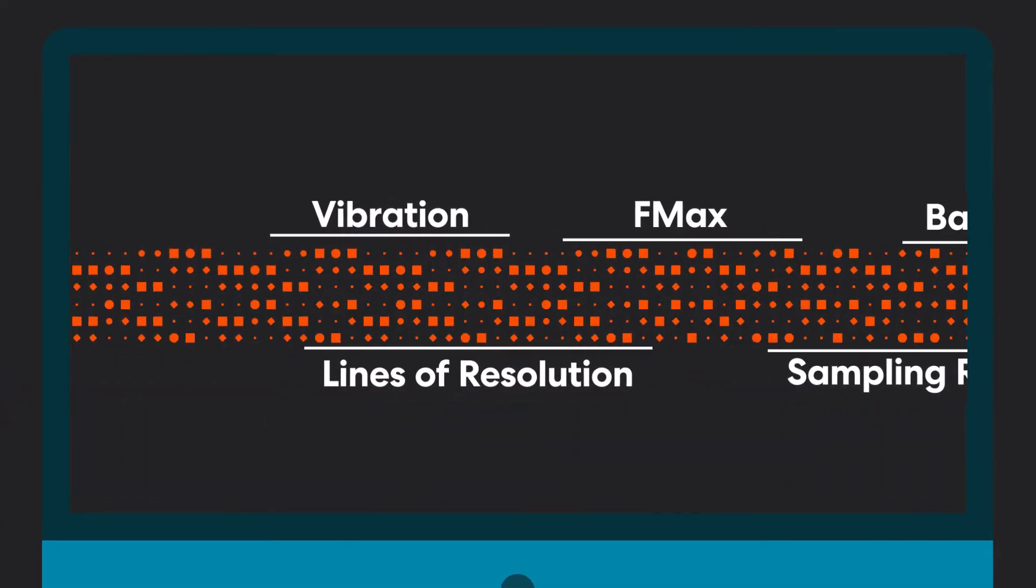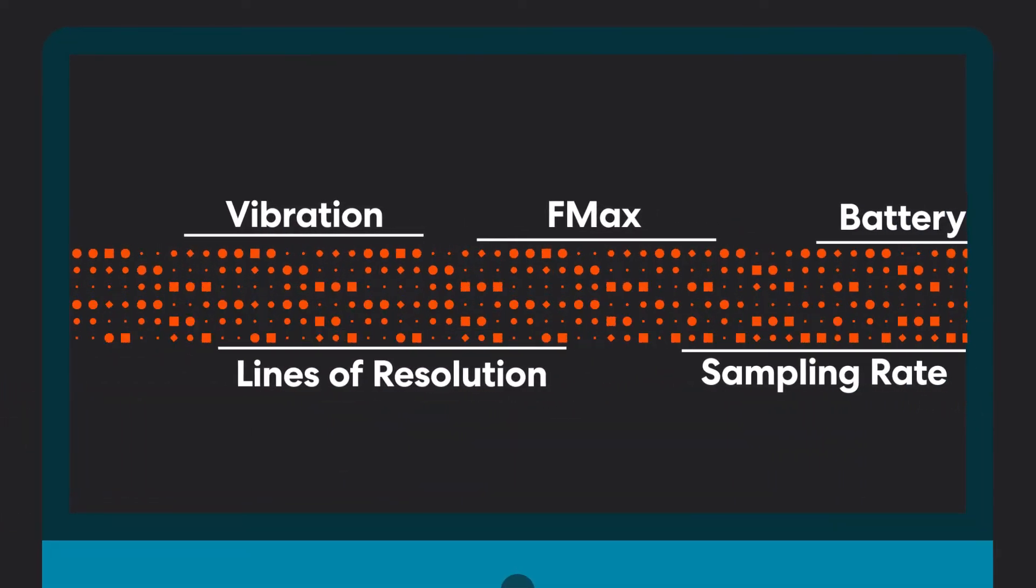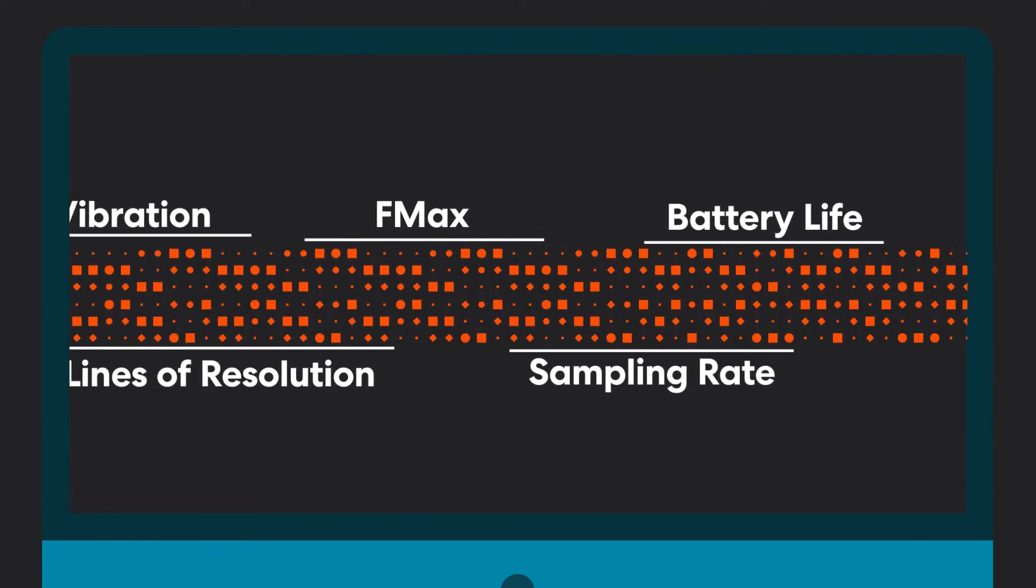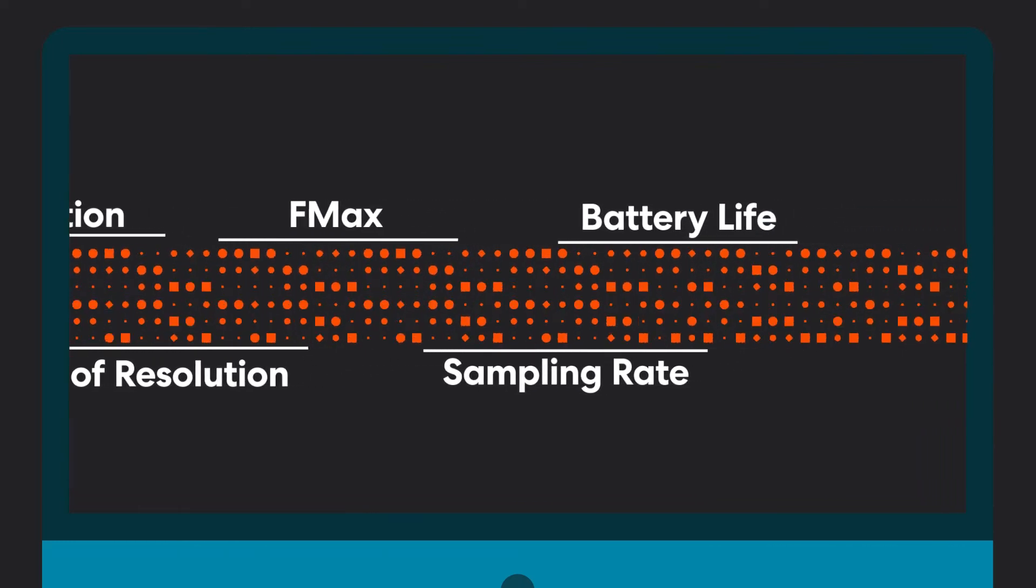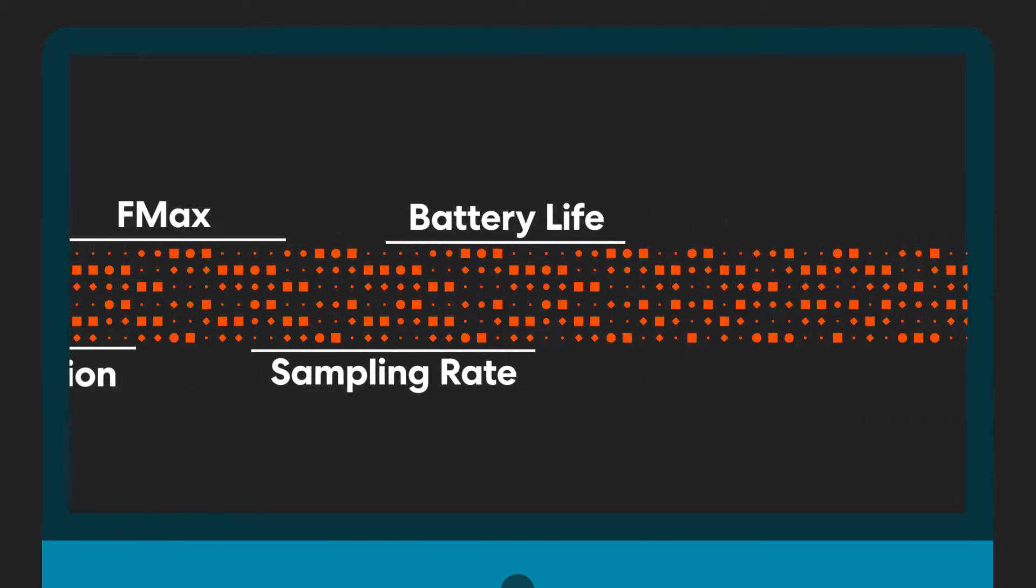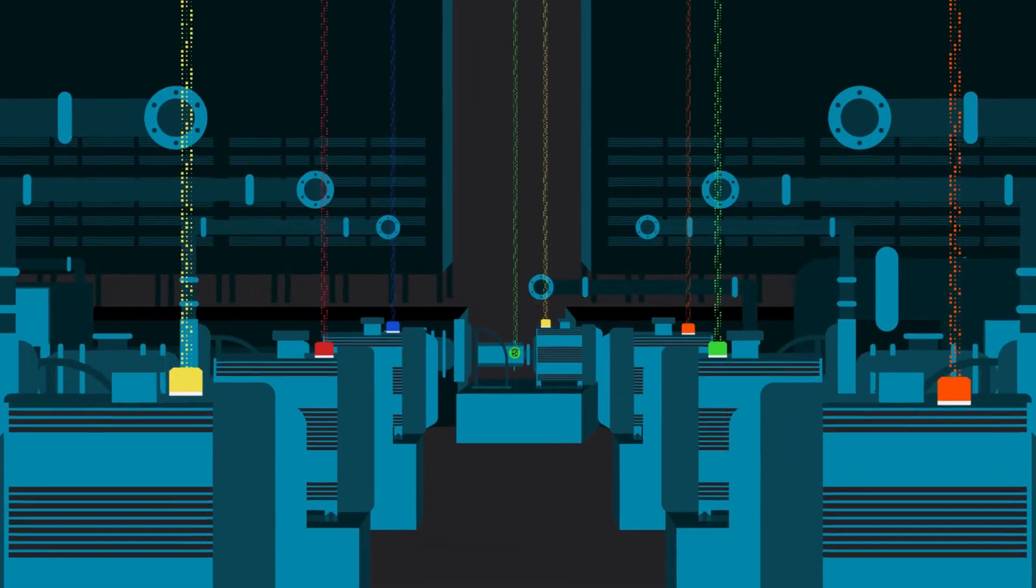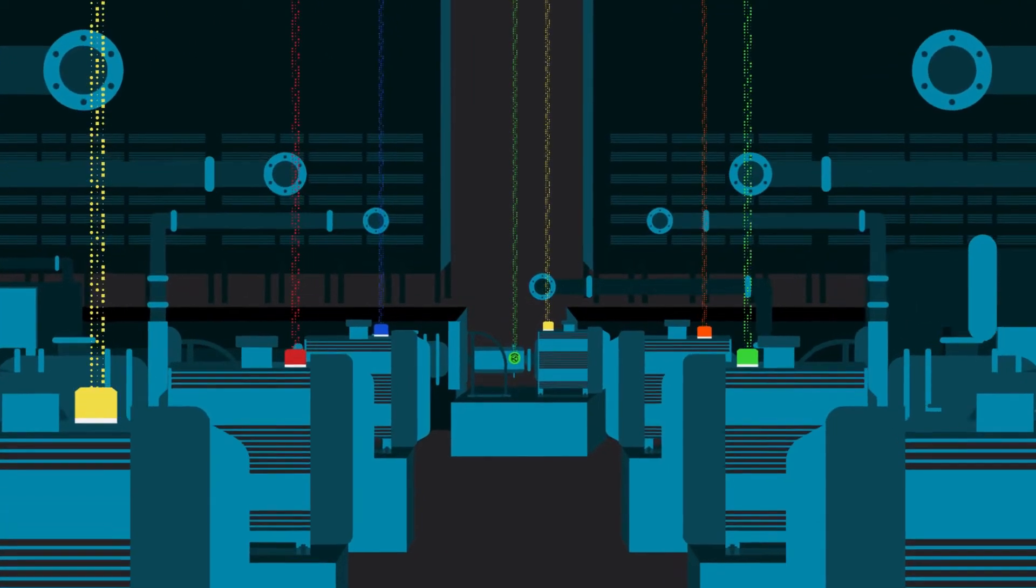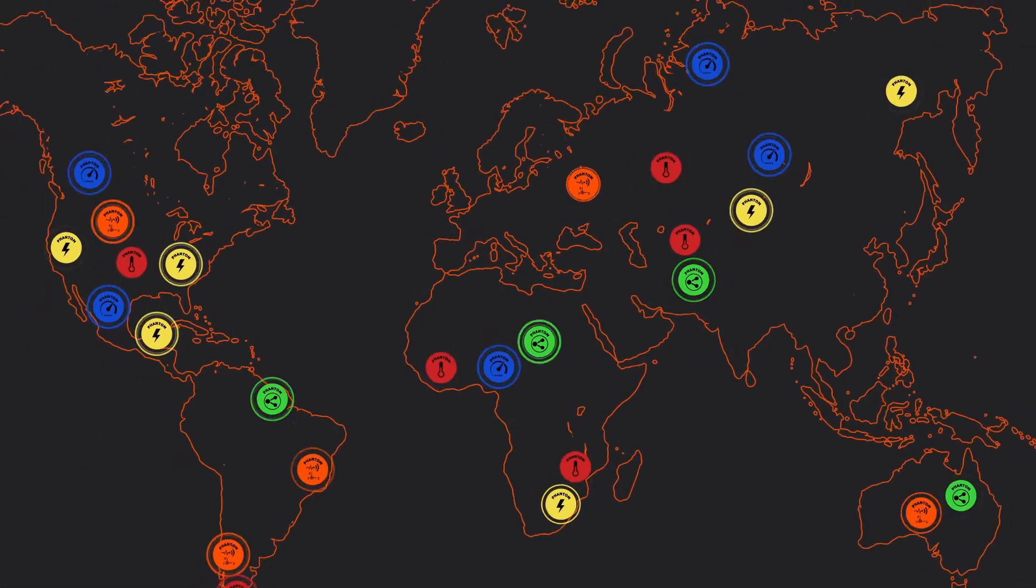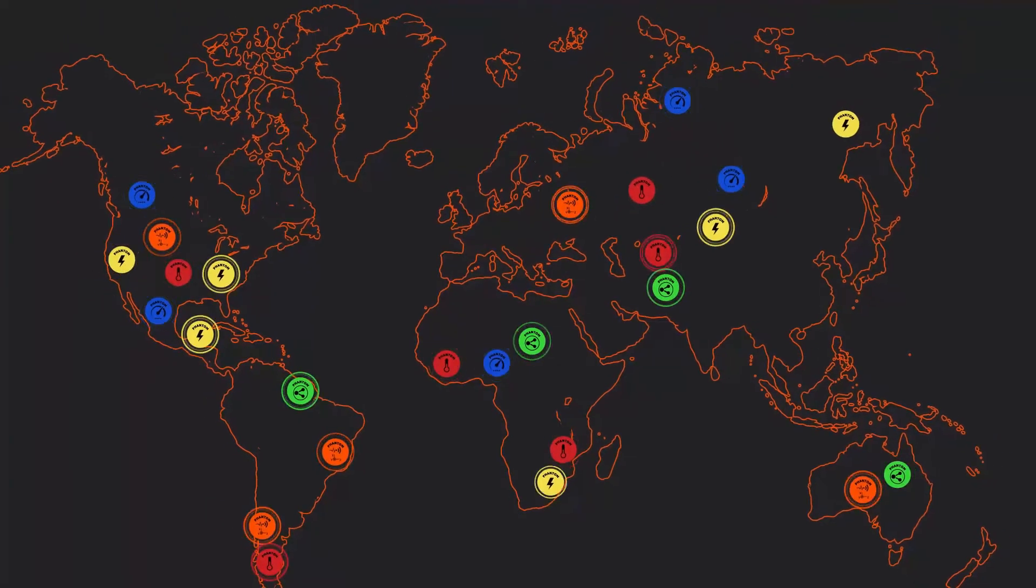Lines of resolution, F-max sampling rate, and battery life are only a few of the major considerations you should take very seriously. Whether you're monitoring one machine or thousands of machines, Phantom is 100% scalable.